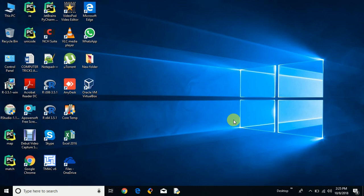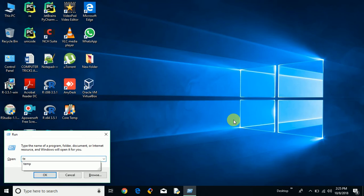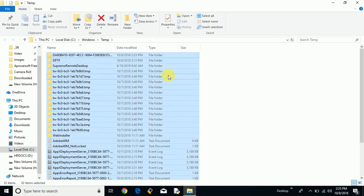So let's see. The first step is to clear all the temporary files. In order to clear all the temporary files from your computer, press the Windows key with the letter R to open the run box and type TEMP and click OK. You will get all your temporary files which are in your computer operating system, like in the C drive.